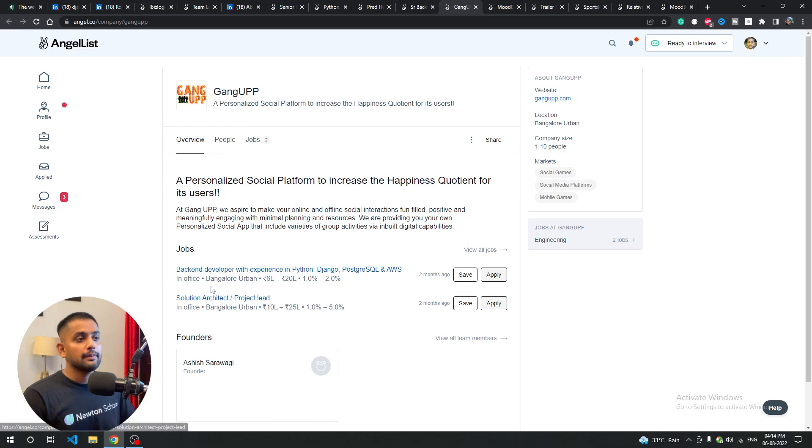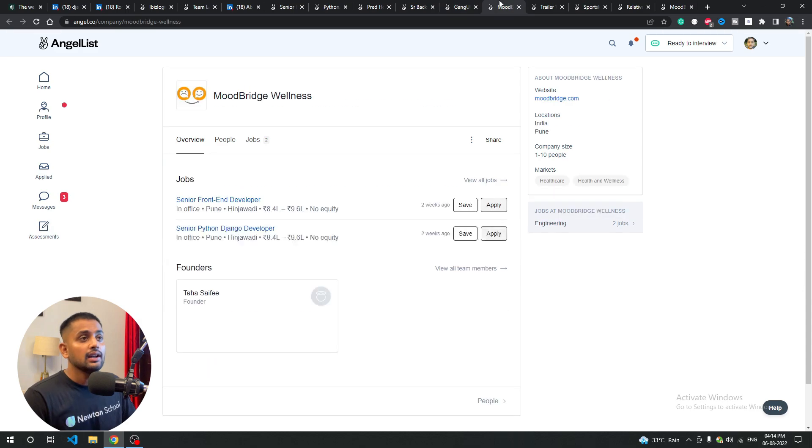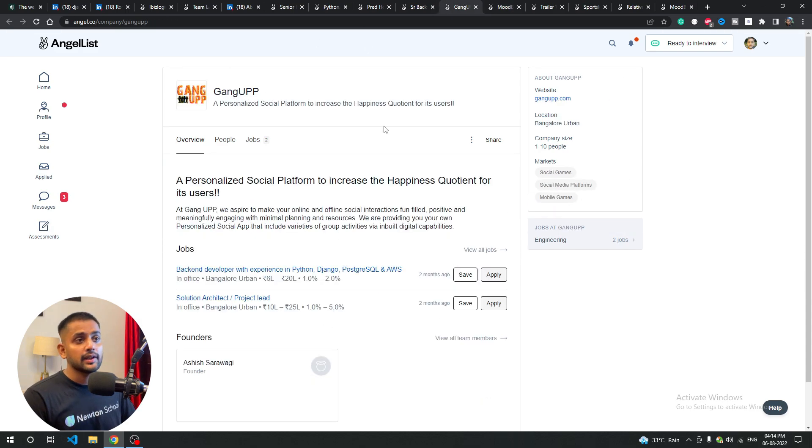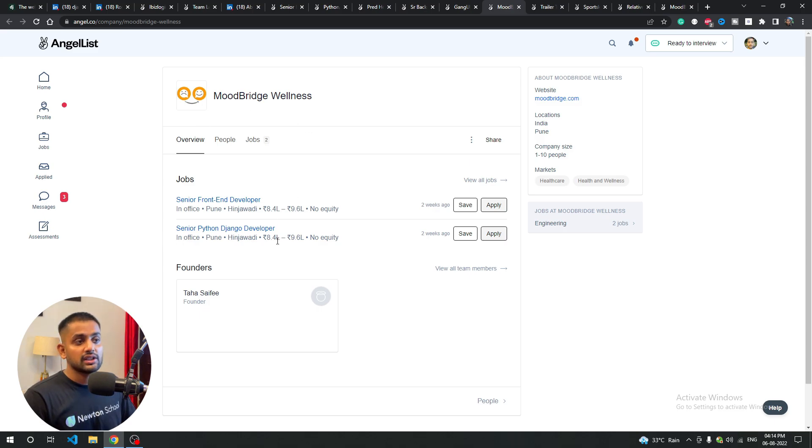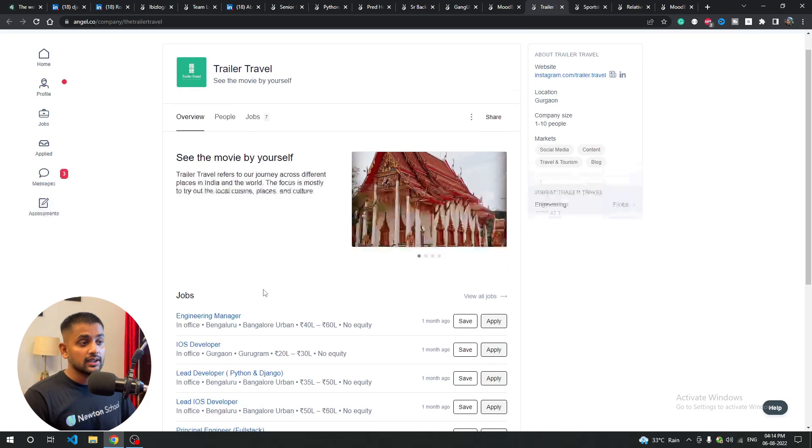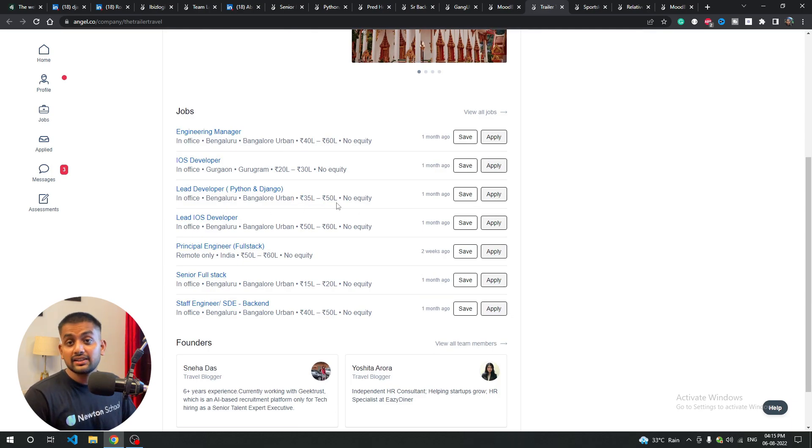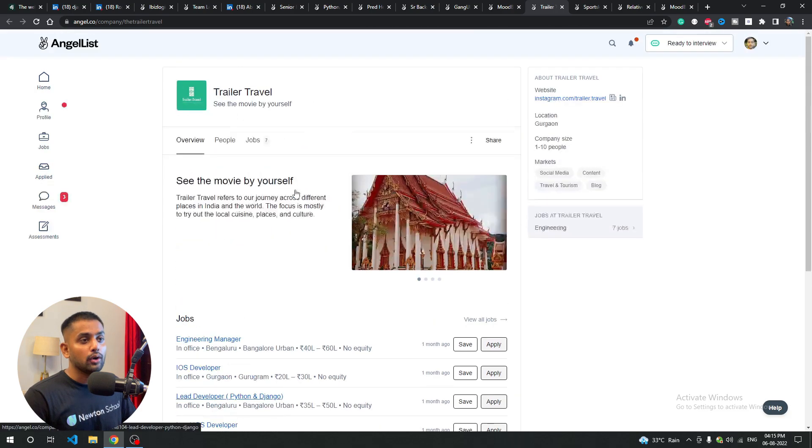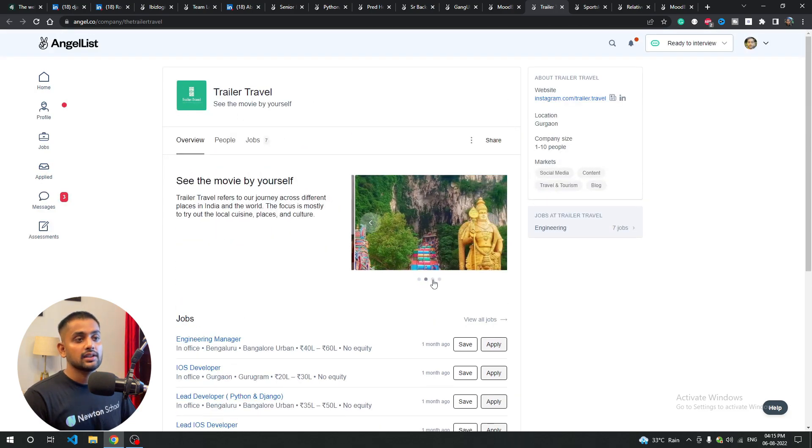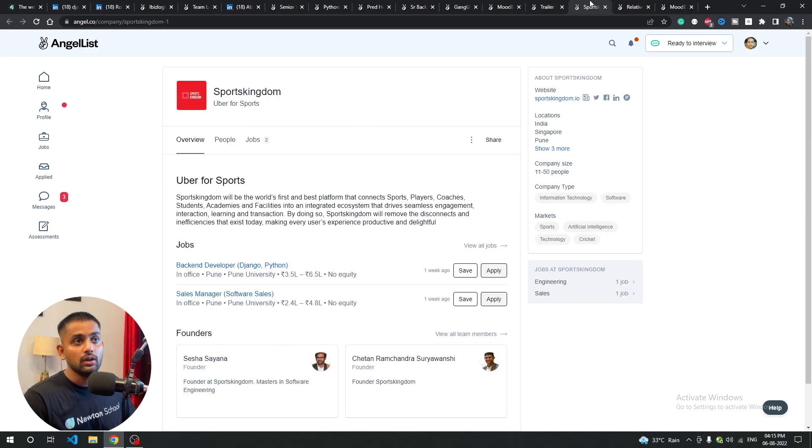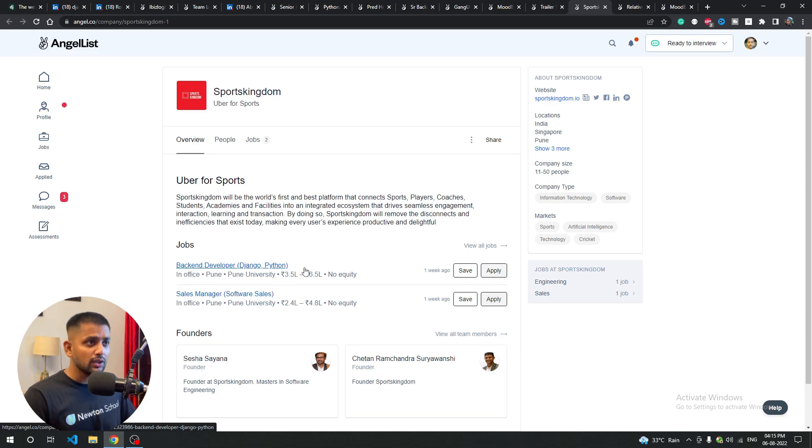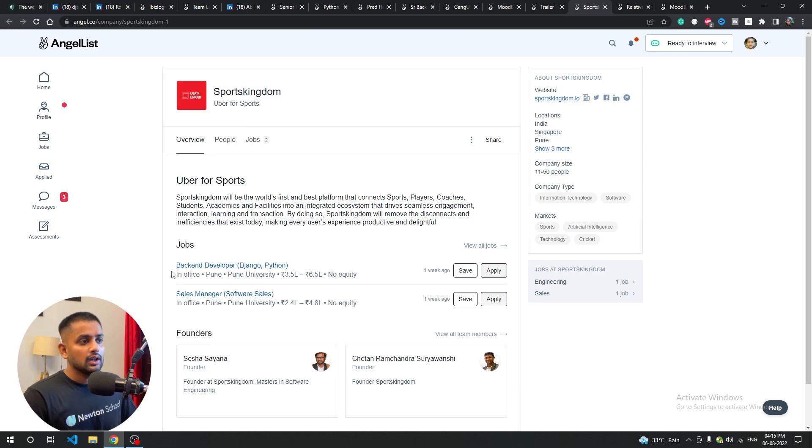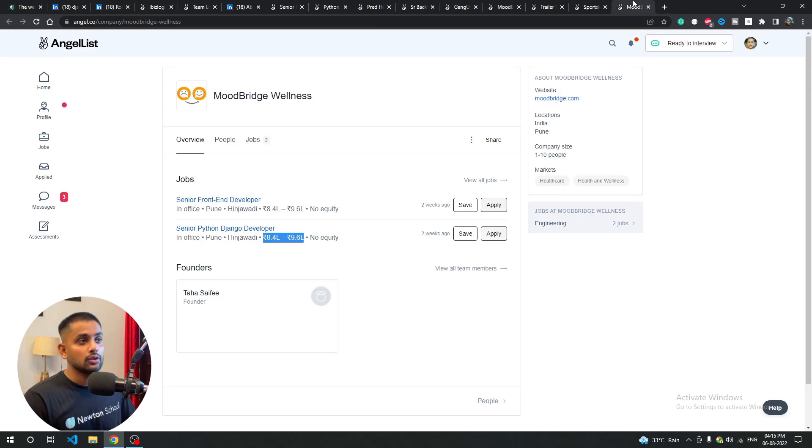Next job is backend developer with experience in Python, Django, Postgres, and AWS offering 6 to 20 lakh package at Gangup. Next is Mood Bridge Wellness, also senior Python developer at 8.4 to 9.6 lakh. Trail Travel has a very good package - Django developer at 35 to 50 lakh package, which is very good and very interesting business also. You can check it too. After that, Sports Kingdom which is not a very high package, but if you don't get others, Uber for Sports backend developer offers 3.5 to 6.5 lakh.